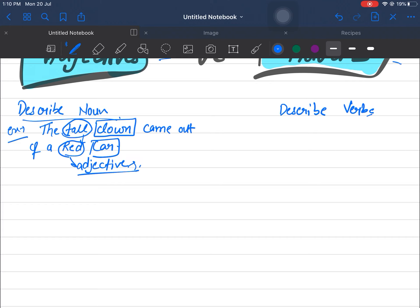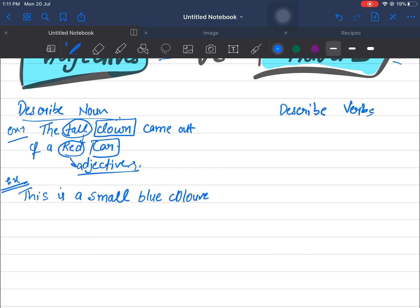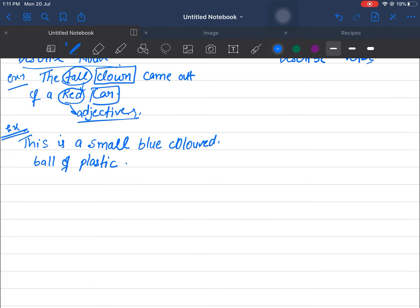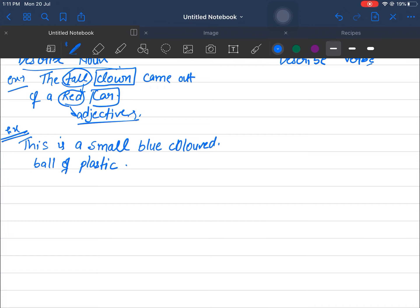Now let me write another example: 'This is a small blue colored ball of plastic.' In this sentence the noun is 'ball.' The adjectives are: small (its size), blue (its color), and plastic (the substance it is made of). So here we have three adjectives each telling us something different about the noun.